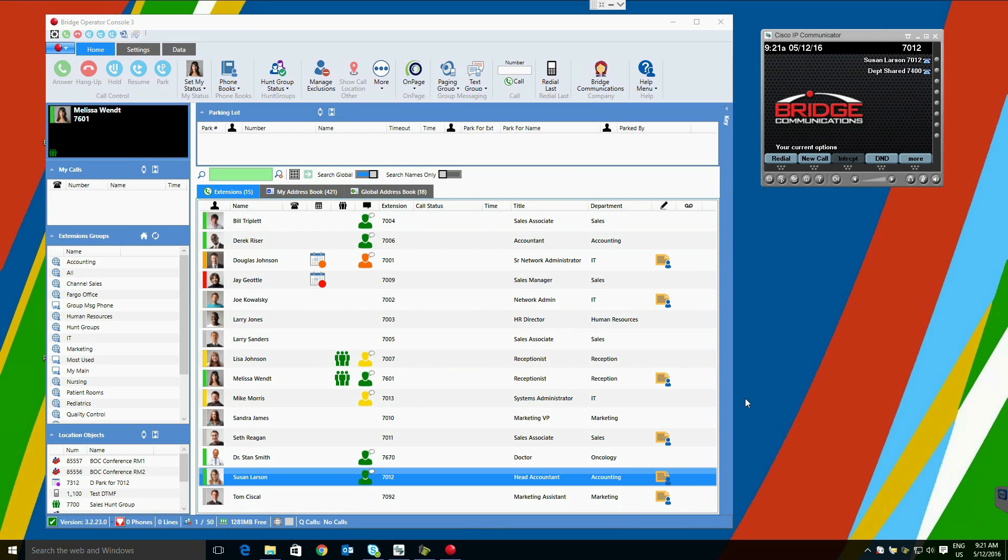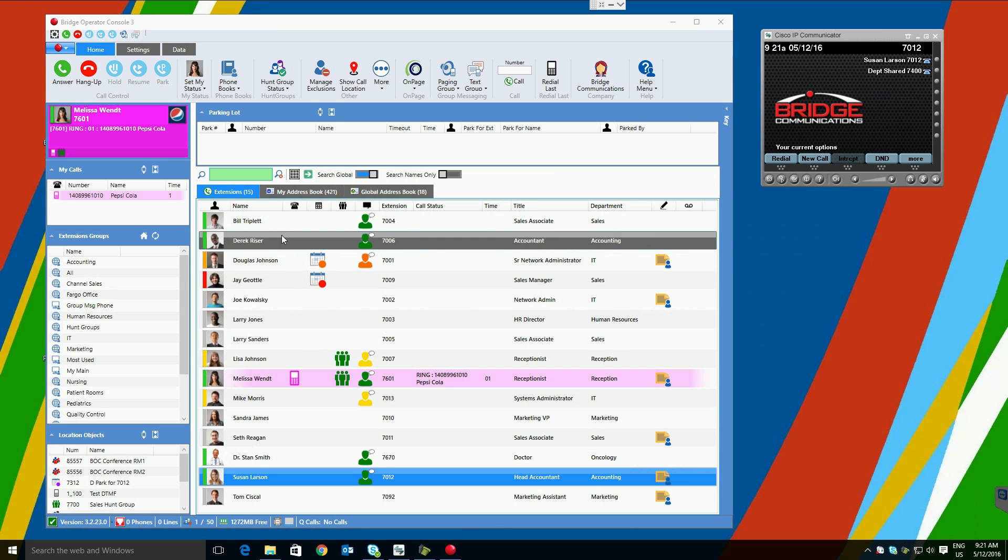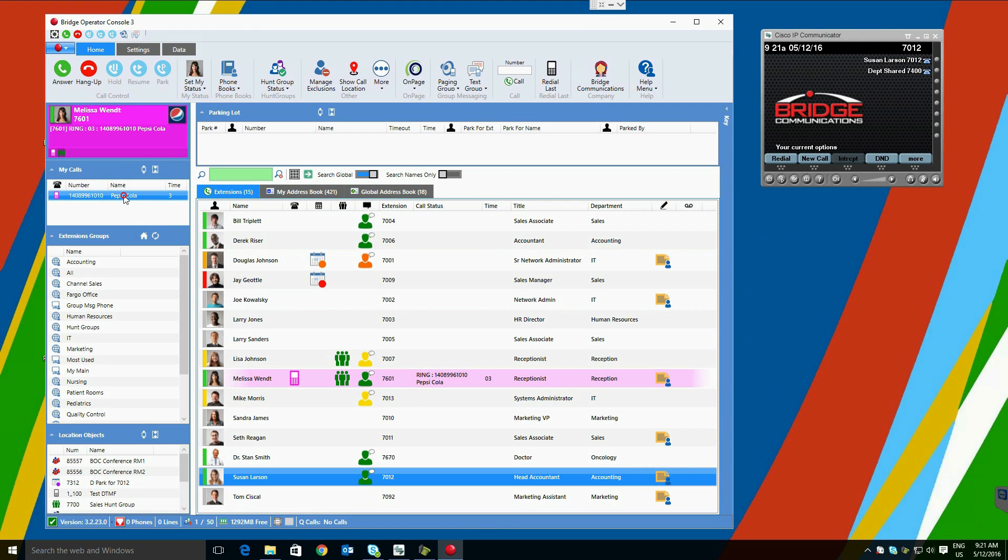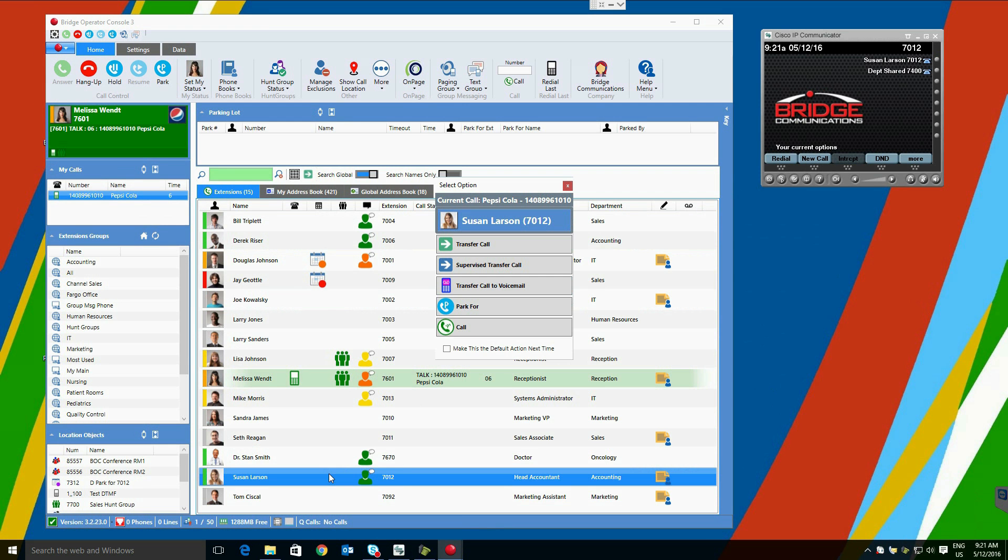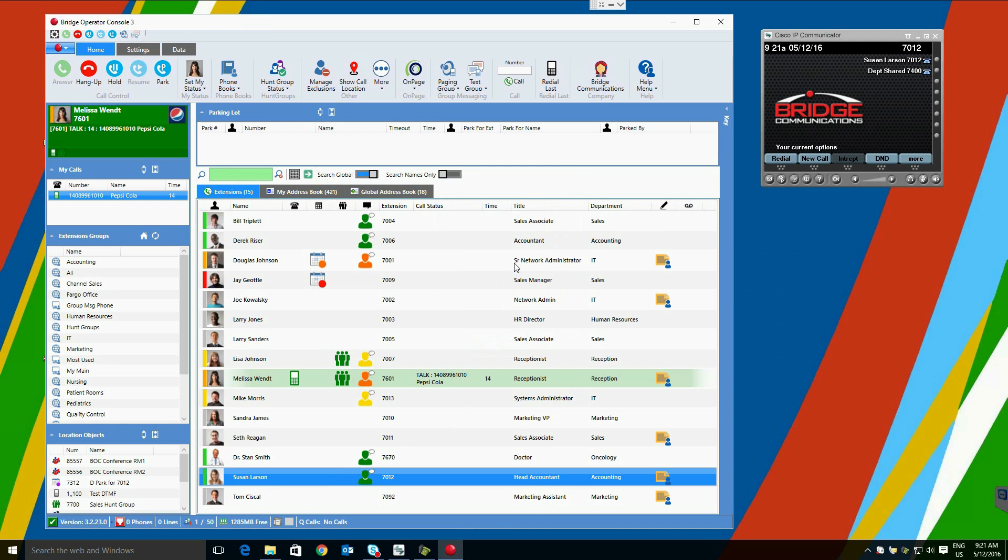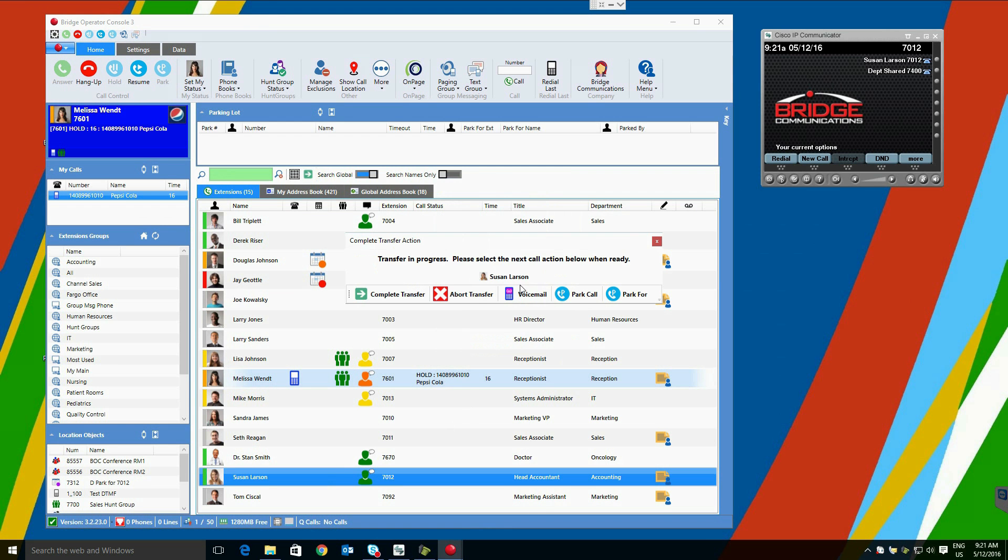The double-click function is also an option when transferring calls. Calls can be answered by double-clicking them, and can be transferred by double-clicking the intended recipient and selecting Transfer. A similar window will appear upon doing so, again with the option to make the double-click perform a listed function by default.